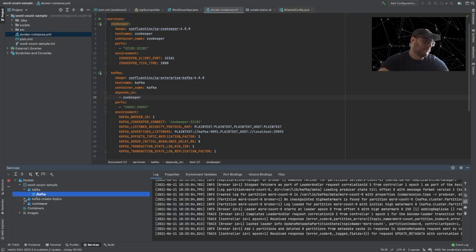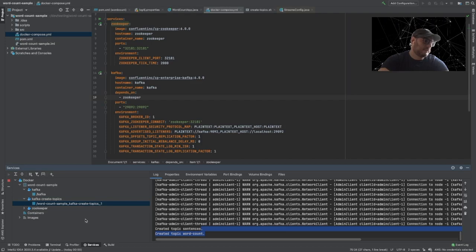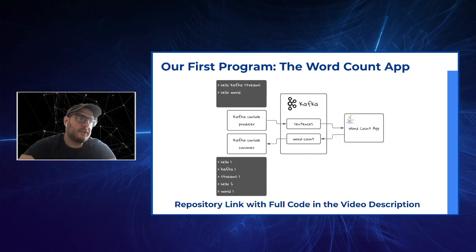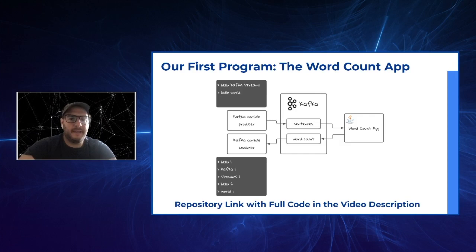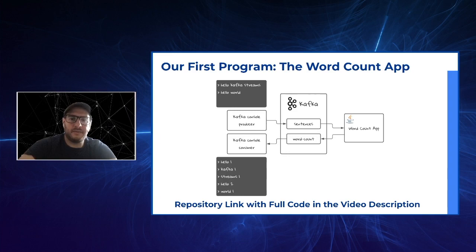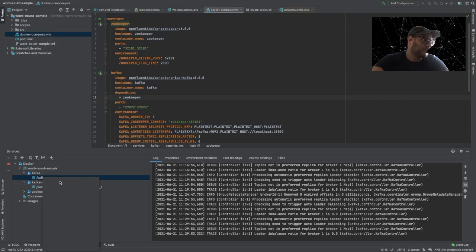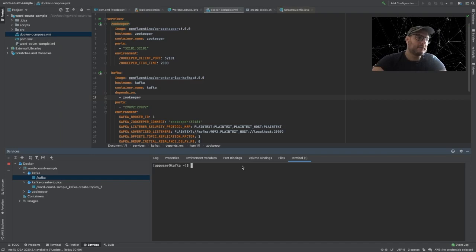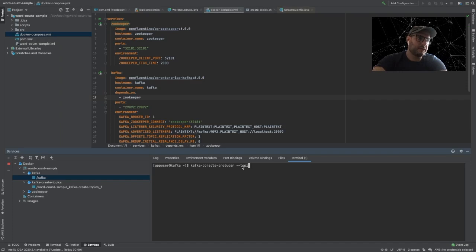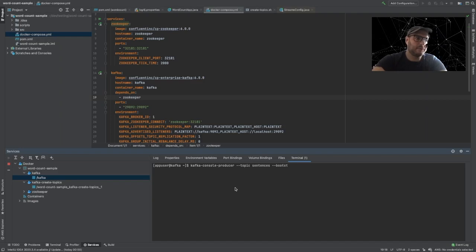We're ready to start our application. Before starting, we're going to start our Kafka console producer and our Kafka console consumer so that we can start sending messages and be ready to listen to messages on the word-count topic. To do this, we open a terminal in our Docker container and create the Kafka console producer using the kafka-console-producer command, setting the topic to 'sentences' and the bootstrap server to localhost:9092 since we are inside the container.